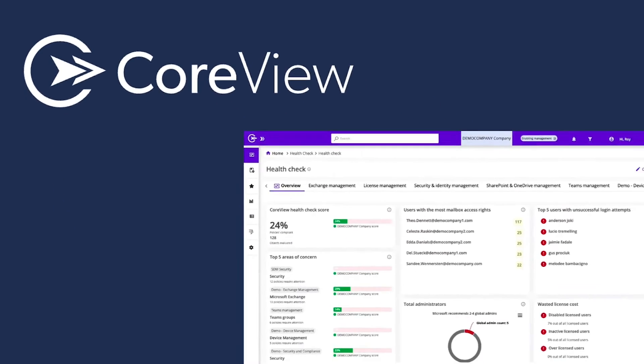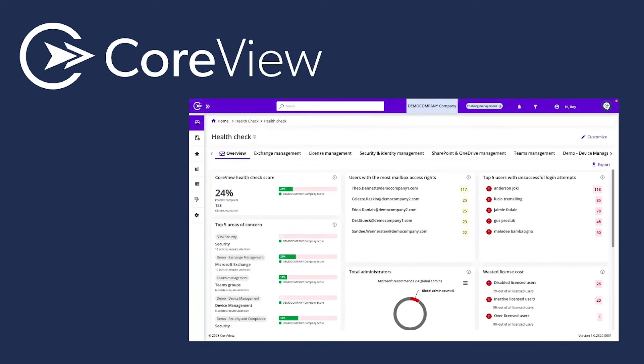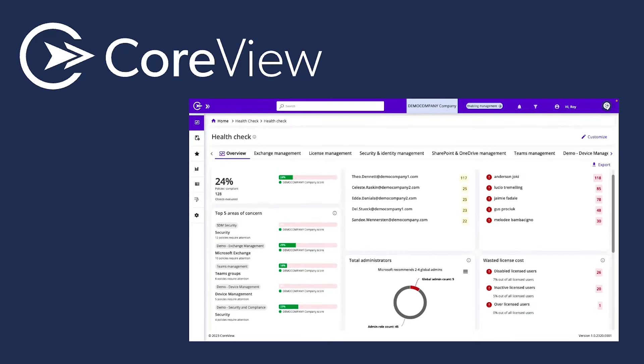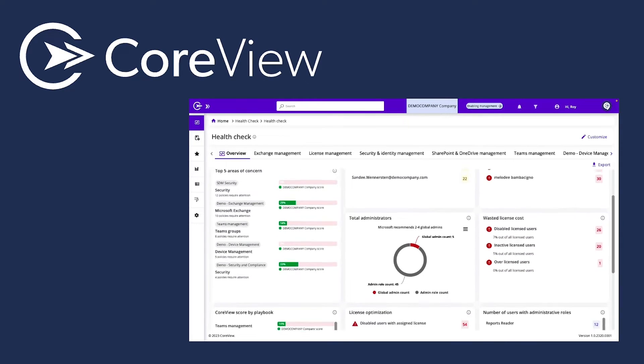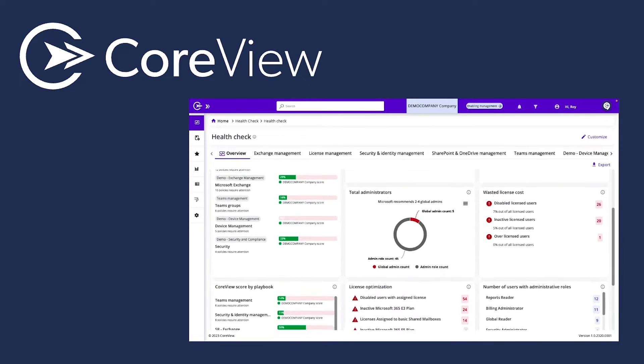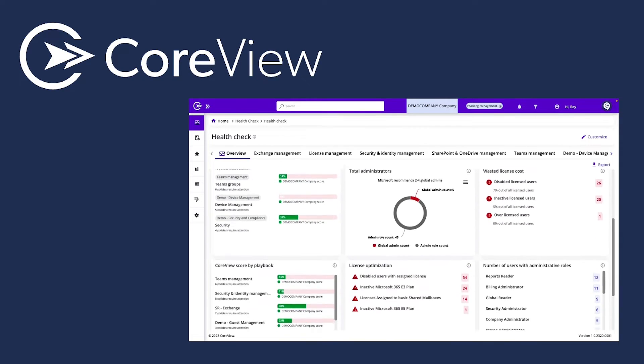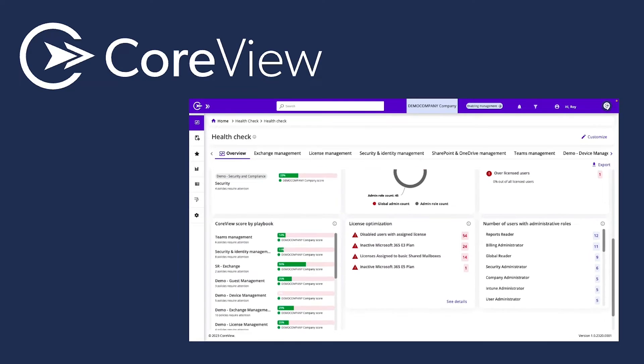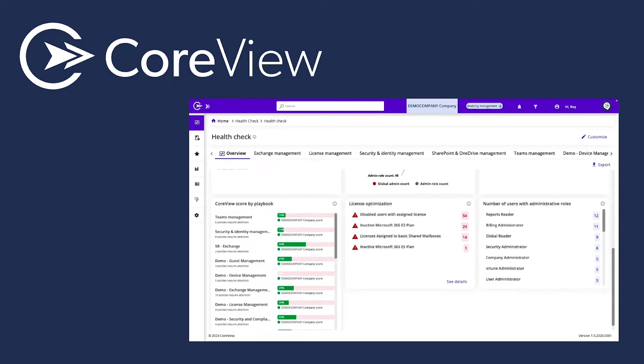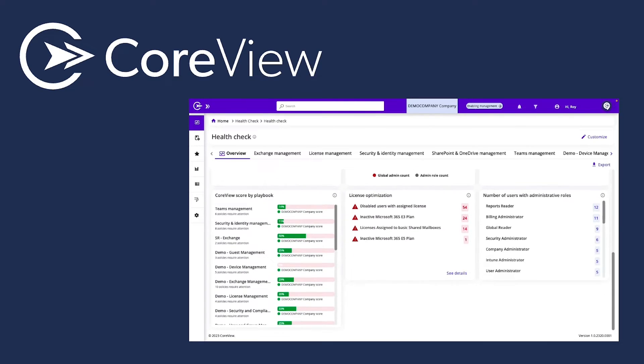Welcome to this demonstration of CoreView, the leader in modern Microsoft 365 management and administration. I'm your host, Roy Martinez, and I'm excited to show you how CoreView is setting a new standard for Microsoft 365 governance.